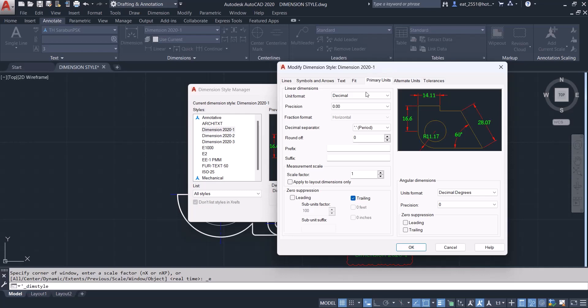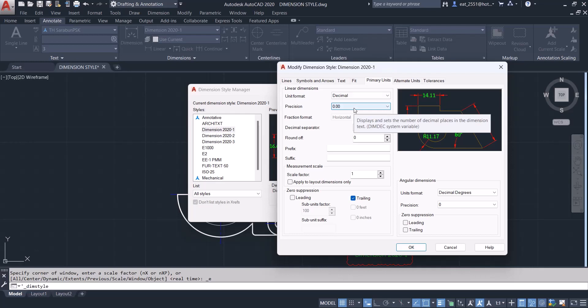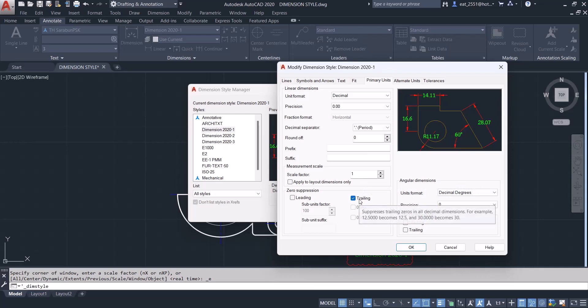Primary units decimal 0.00. Period. Trailing. Click OK.